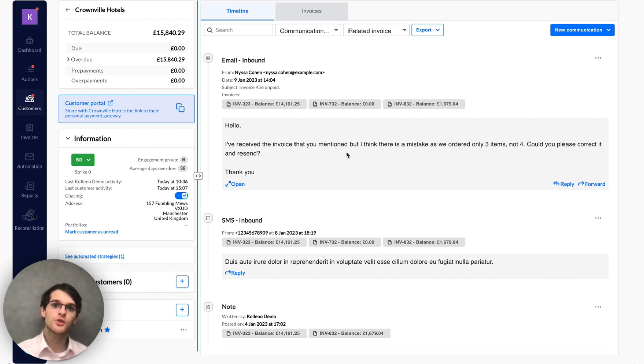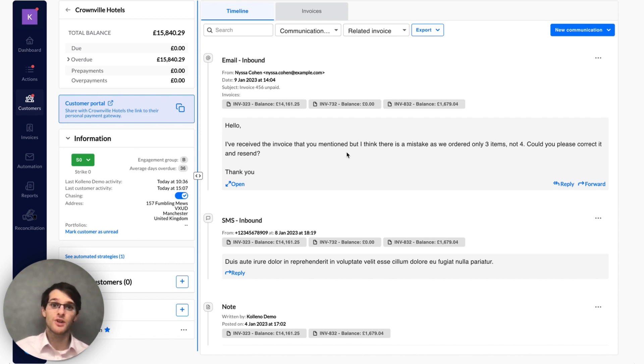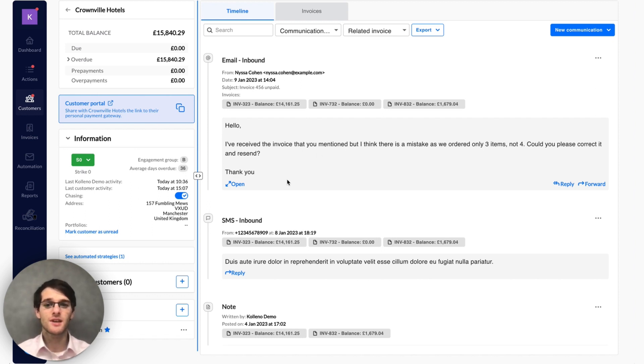But when those clients come back to you with specific questions, you need to respond to them. The reply has to be done by a human. For example, in this case: